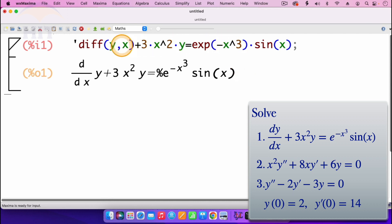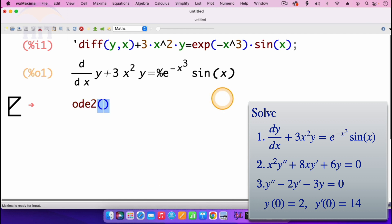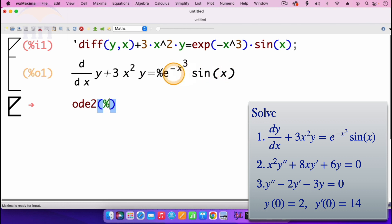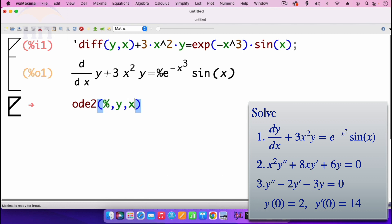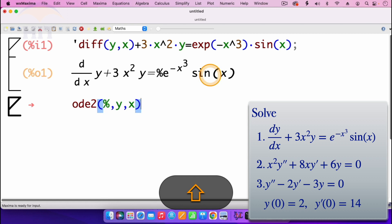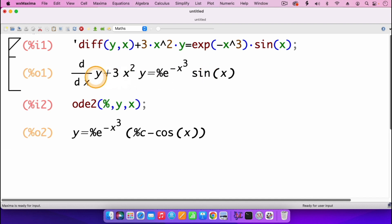If it's not the one, then you'd just have to retype the part where you made a mistake. In this case, this is our ODE. To solve, we use the function ode2, then open parenthesis, then percent — which takes the previous output, which is the ODE we are solving. We want to solve y in terms of x, so it's y, comma, x. Then I press shift enter. And we have the solution: y equals exponent of minus x cubed multiplied by C minus cosine of x. That's the general solution of this ODE.